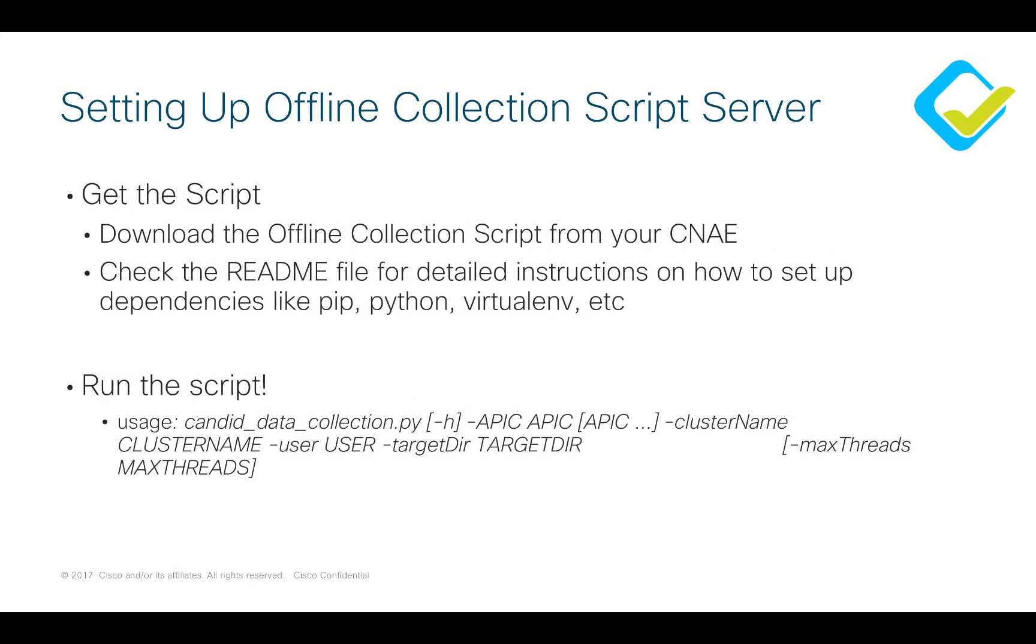Now where do you get the script? The good news is the script comes embedded in your Network Assurance Engine and I'll show you in just a bit where you can click to download that.